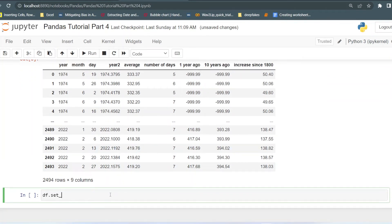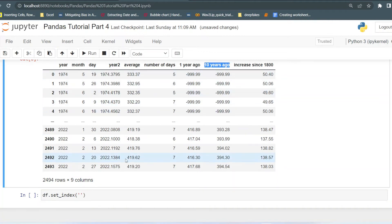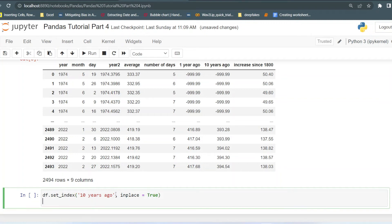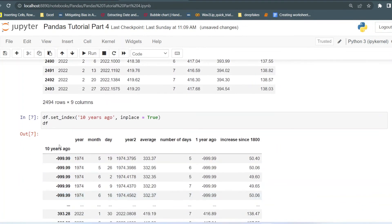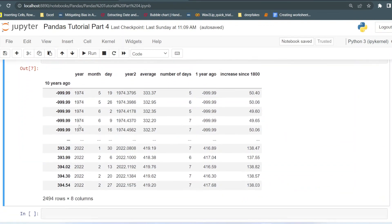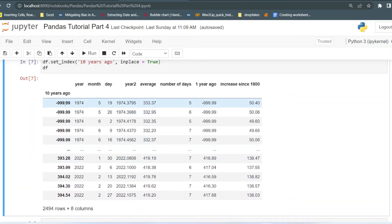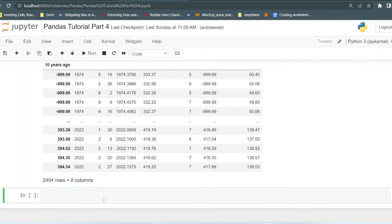First, I'll set an index using the set_index function, which I explained in a previous lecture. The set_index function takes one column as the parameter and sets it as the new index. I'll pass inplace=True to make changes in the original data frame and then print it. Now you can see the new index is the '10 years ago' column. I want to change the '-9999' value to '1000'.